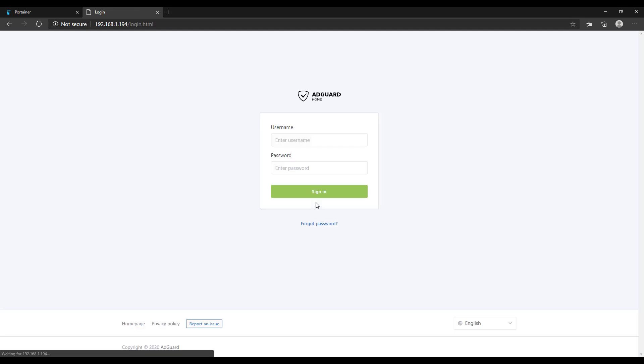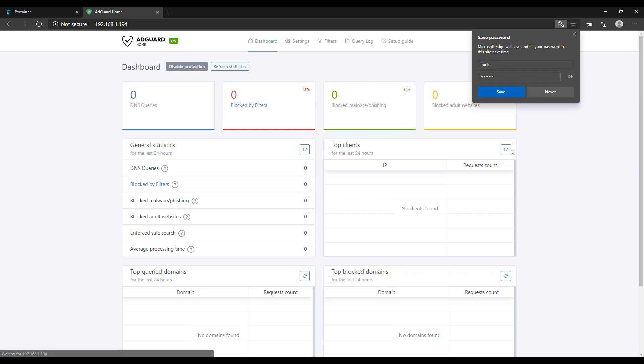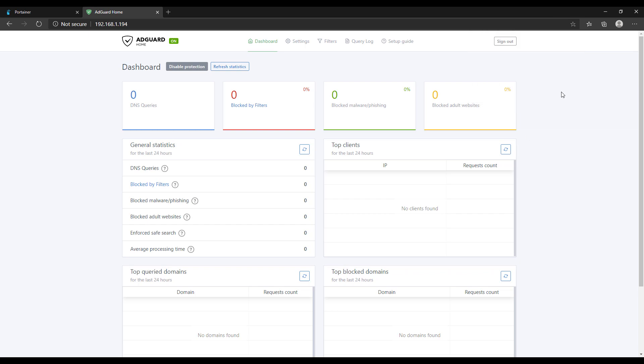Moving forward, if you want to get to the AdGuard home web interface, you have to ensure that you're using port 80. Port 3000 is only used for the initial setup. After that, it will always be port 80. So that's how you set up and configure AdGuard home.